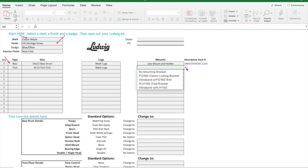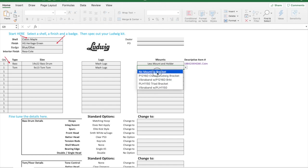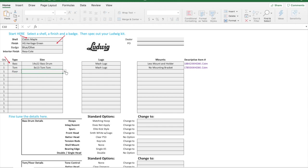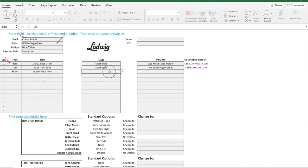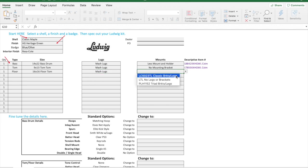Here I can decide what kind of bracket I want, if any. On this we'll put them on a snare stand, so we'll just leave that with no mounting bracket. We'll do a sixteen by sixteen floor tom. Here I can decide whether I want the classic brackets or if I want to do the newer style triad brackets.